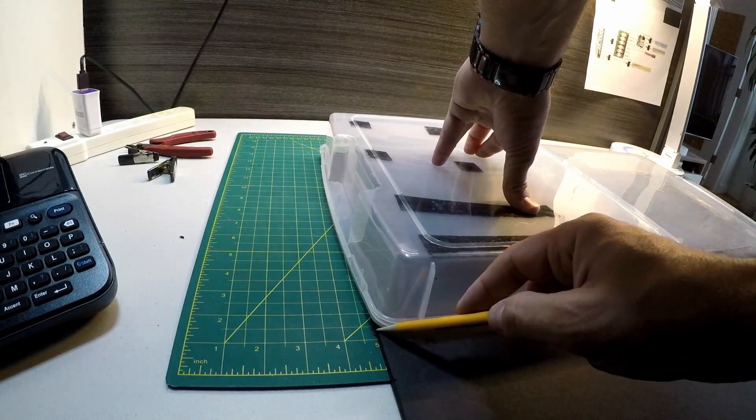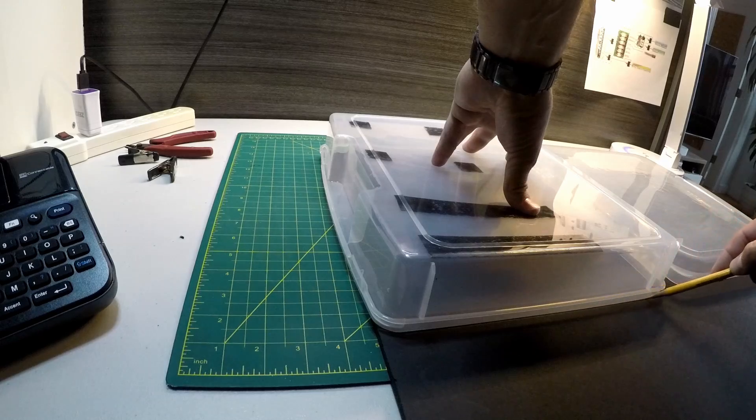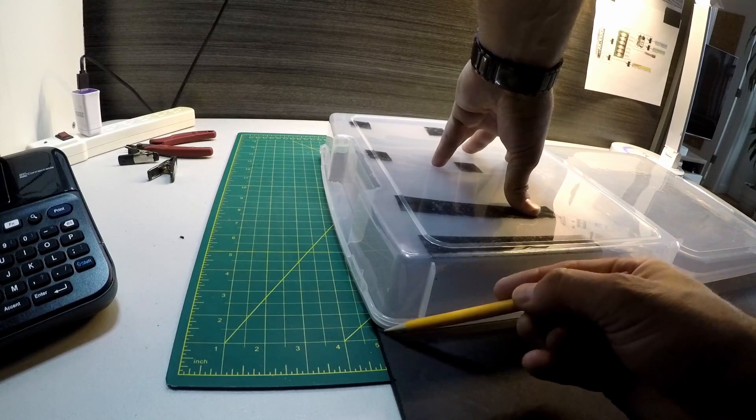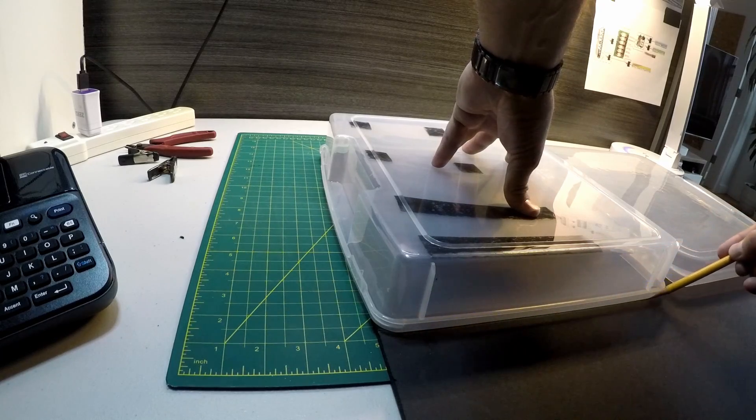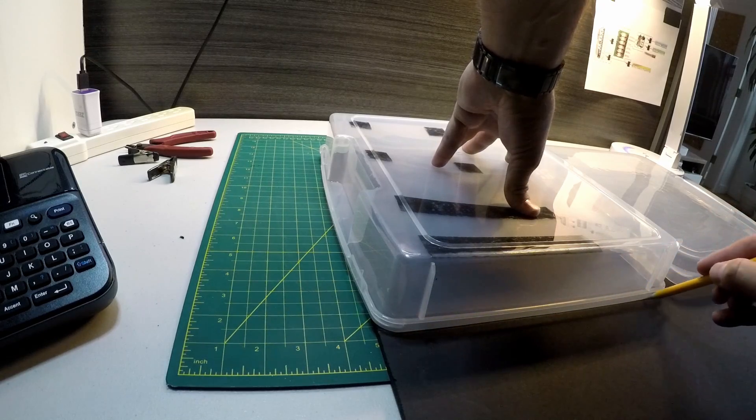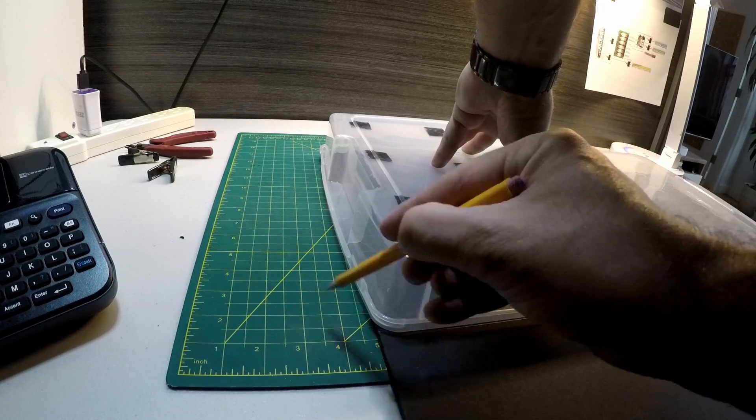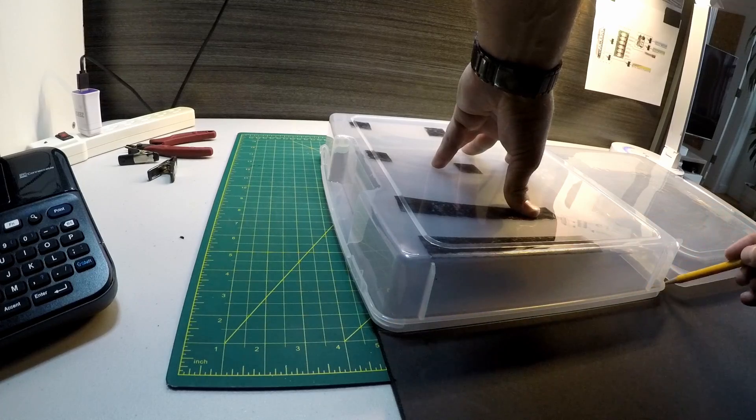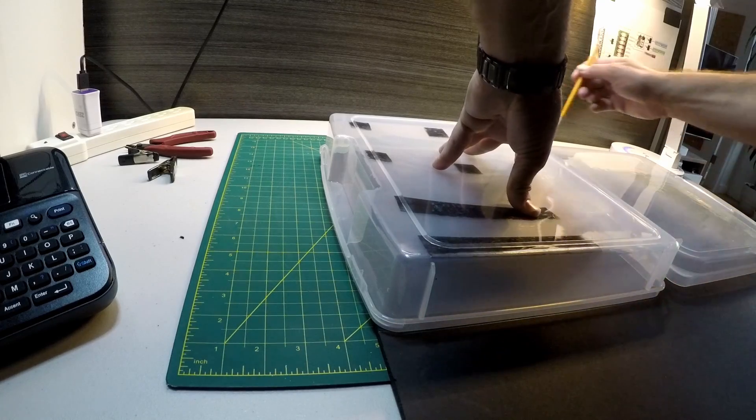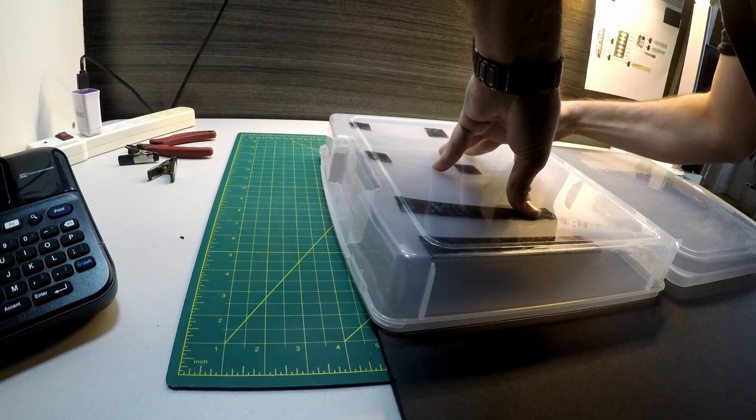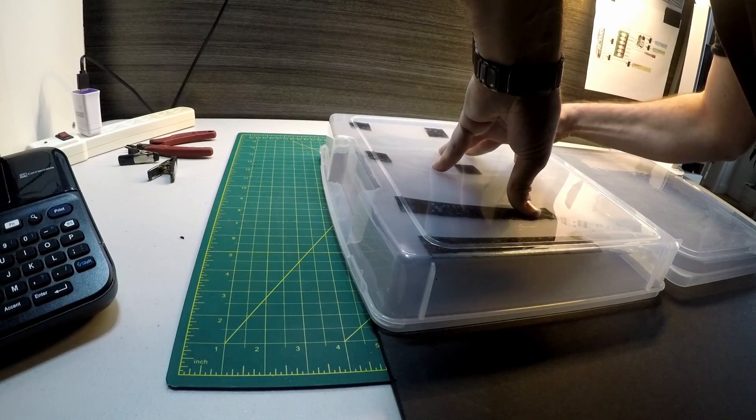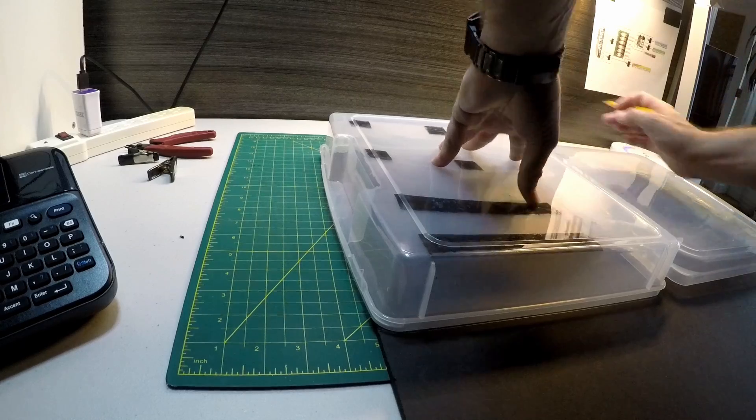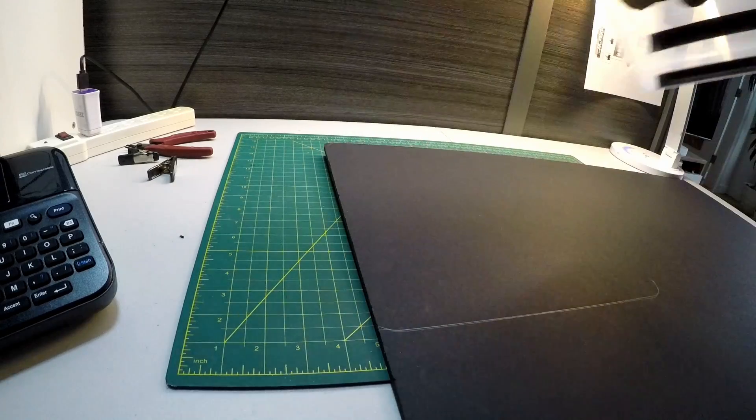I needed a stiffer mounting surface, and luckily I had a piece of black foam core handy. I used the case as a main guide to cut out the foam core.